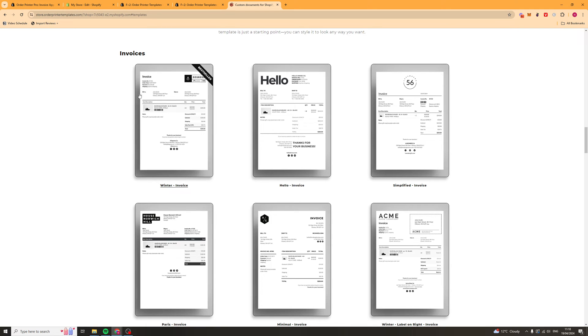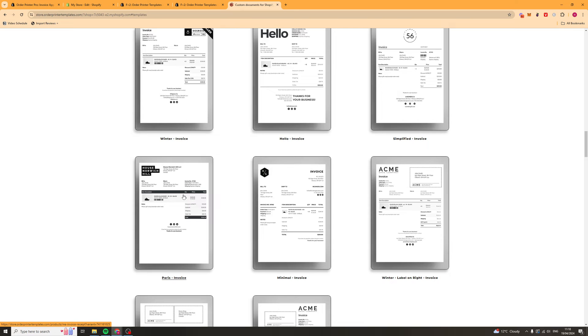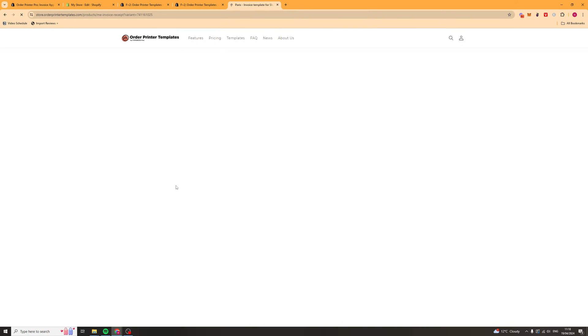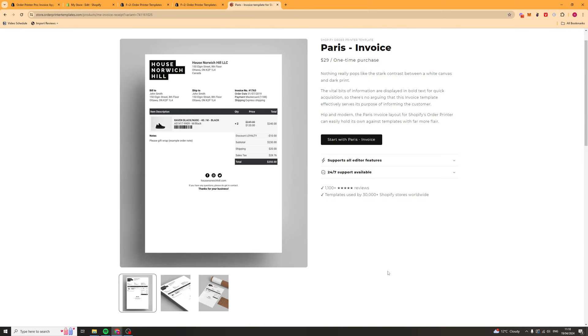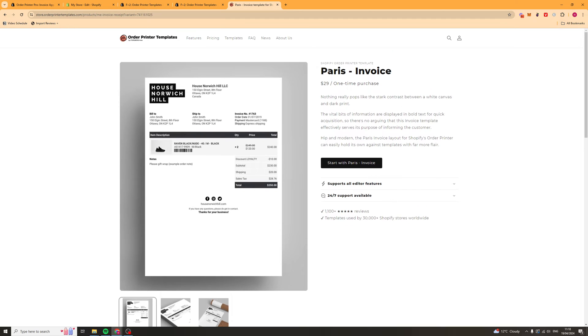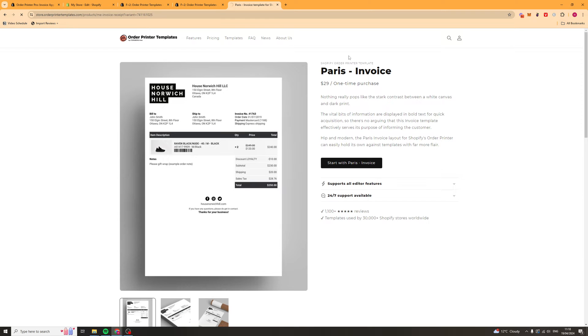For what I'm going to do I'm going to use one of the invoice templates. I quite like the look of this one here so I'm going to click on it. Then I can actually purchase this template. It's going to be a one-time purchase of $29. I'm going to do this. I can just click start with Paris, and then I can use this template here.